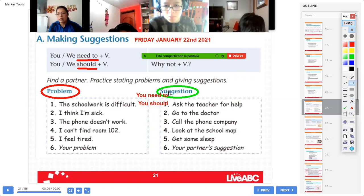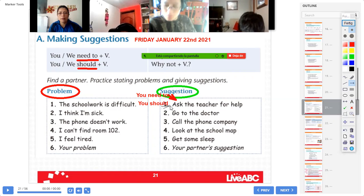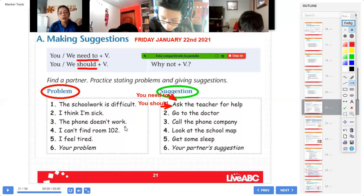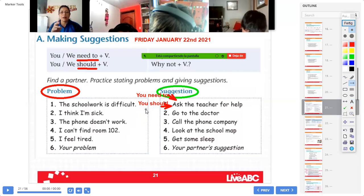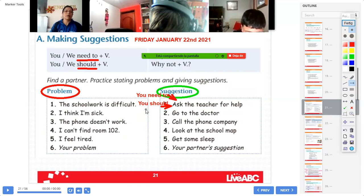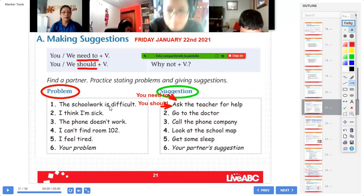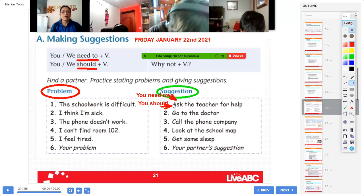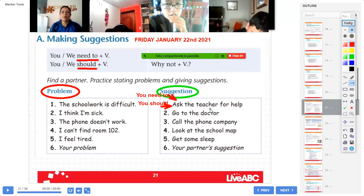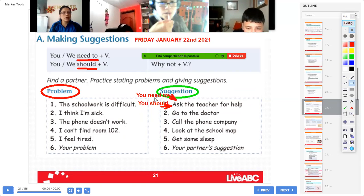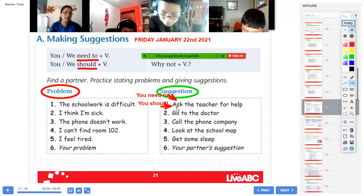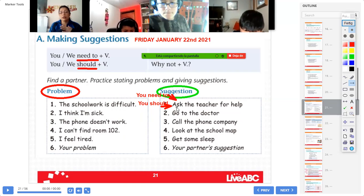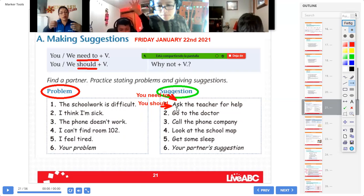Okay. Si yo utilizo you need to para dar la sugerencia, ya no vuelvo a poner you should. Es uno de los dos, nada más. Vamos a hacer el ejemplo. Repeat, Miss Girón. The problem: the schoolwork is difficult. Suggestion: you need to ask the teacher for help. Excellent, perfect, Miss Girón. Muy bien. Si el trabajo está difícil, tú necesitas preguntar al profesor que te ayude. Or you should ask the teacher for help — tú debes preguntar al profesor que te ayude.